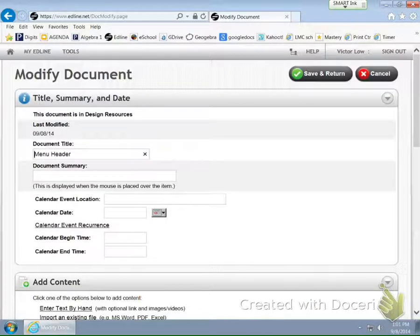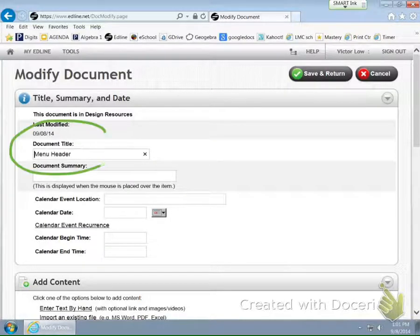Now, be very careful. We don't want to enter anything here because the program needs to know that it has to have a menu header. That's the program's ability to understand that you're going to have a title there.